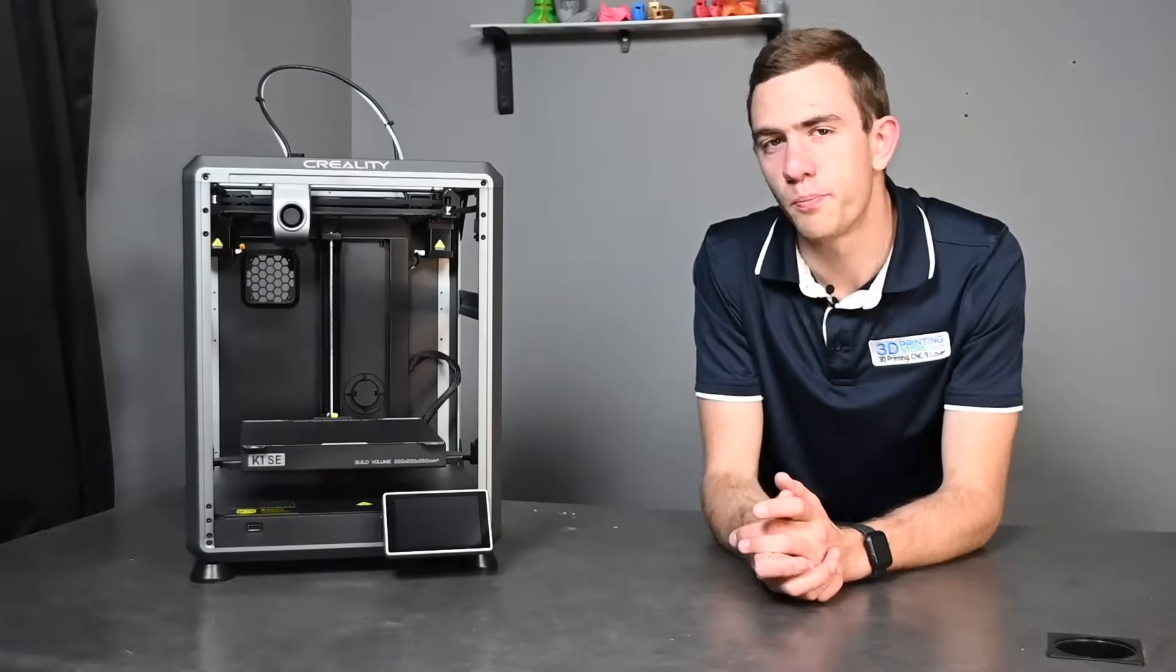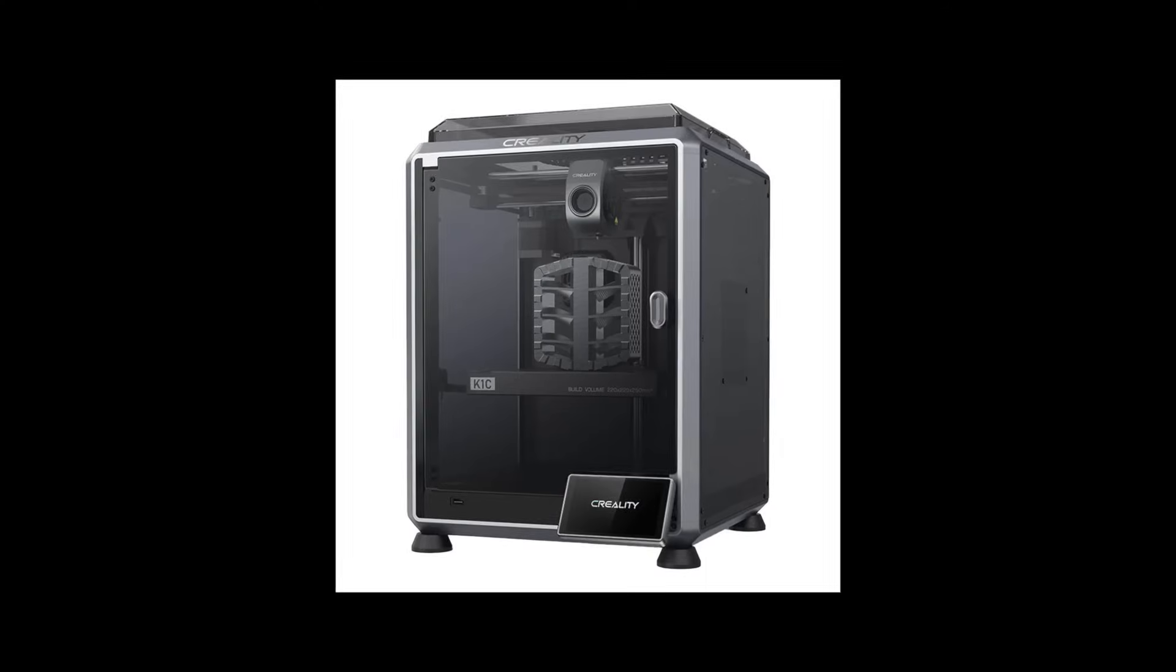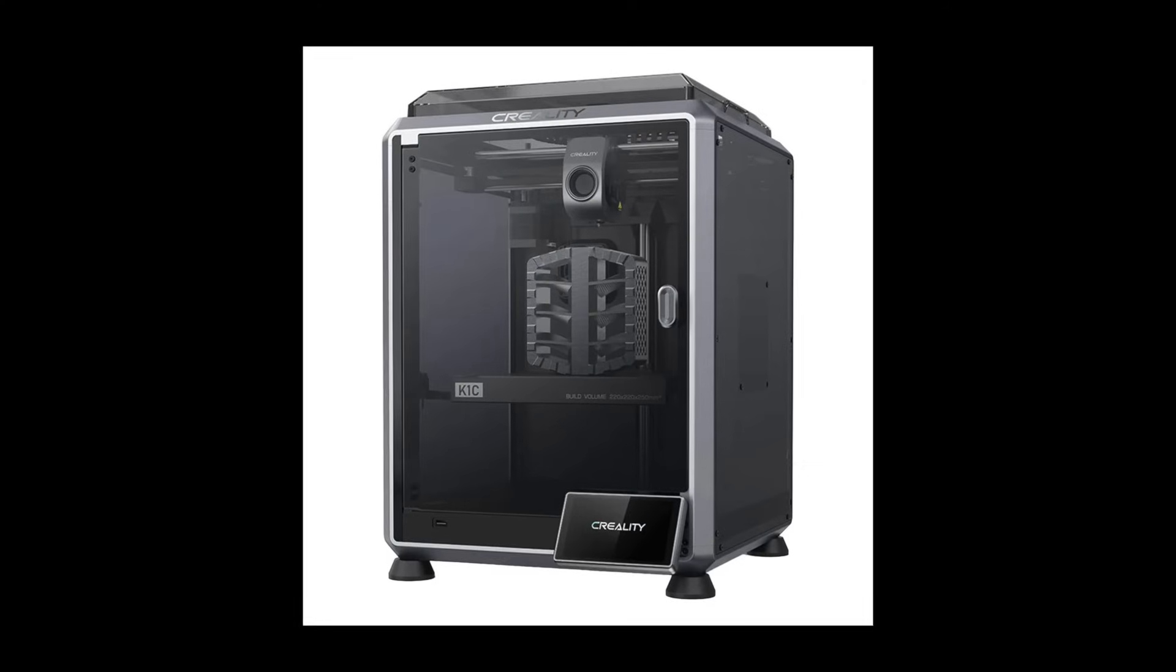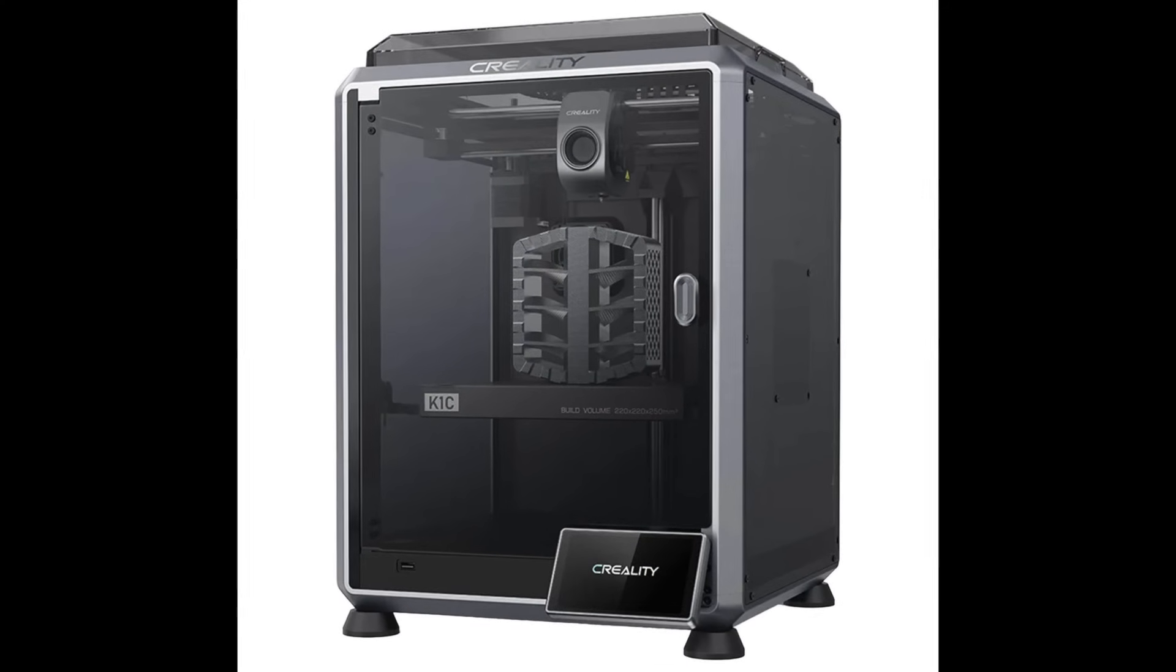Now let's look back at our previously asked questions. What is the differences between the K1 C and the K1 SE? Well mainly it is the casing. The K1 C comes with a built-in casing where the K1 SE doesn't. But you are able to add your own casing to the K1 SE.